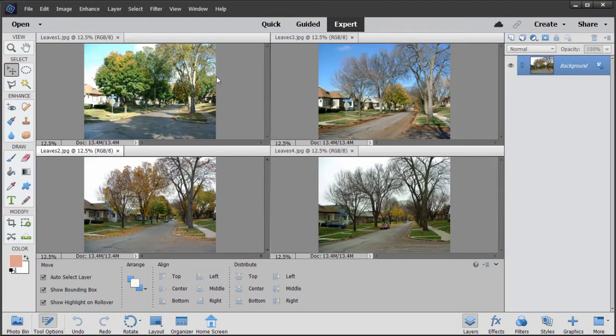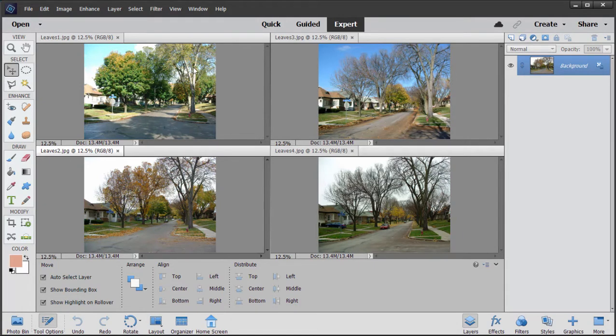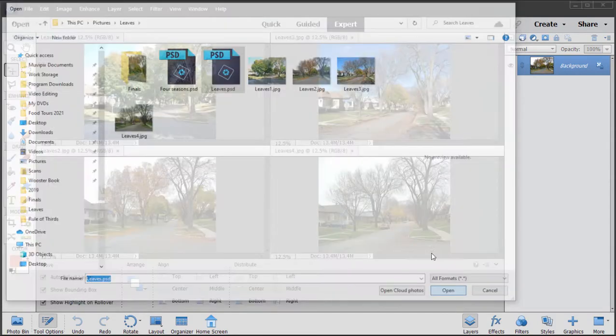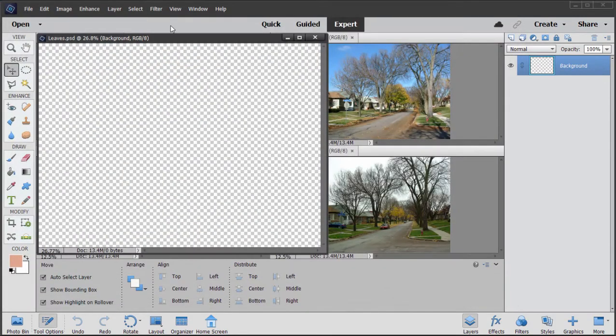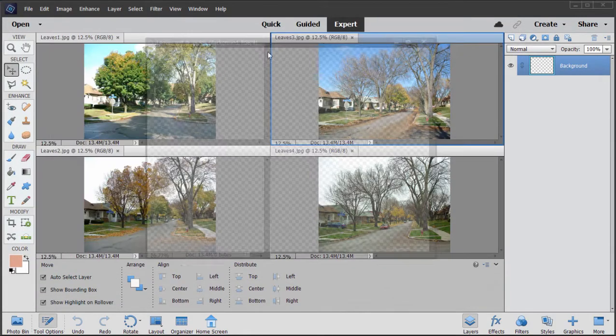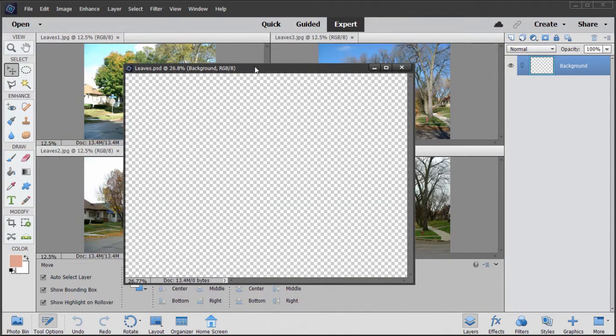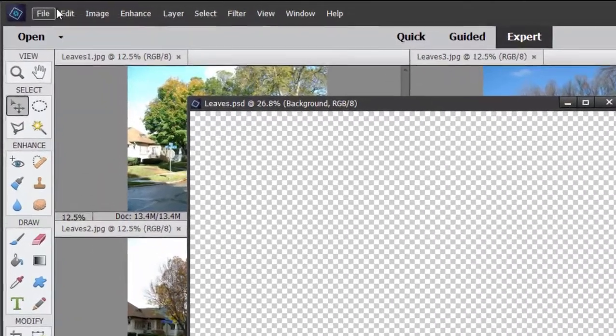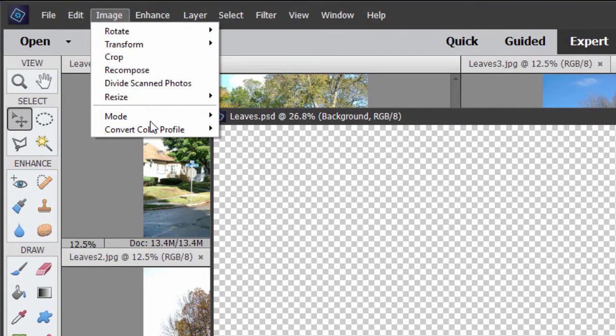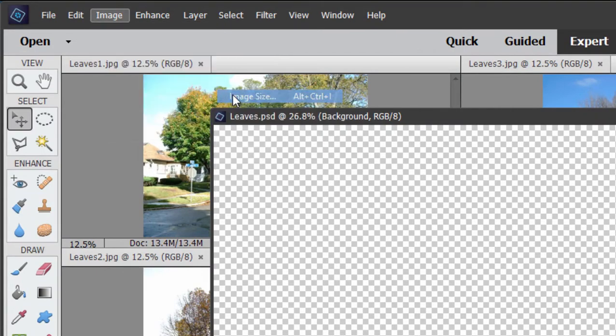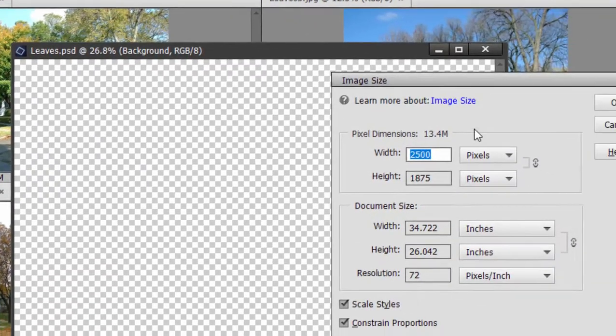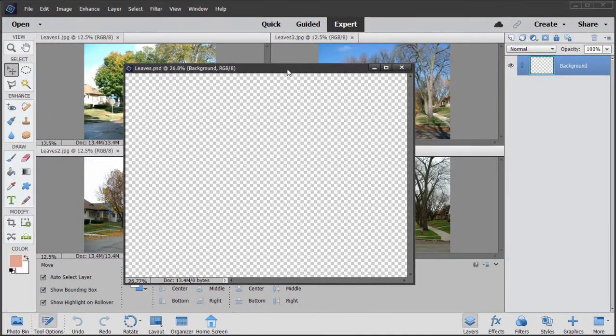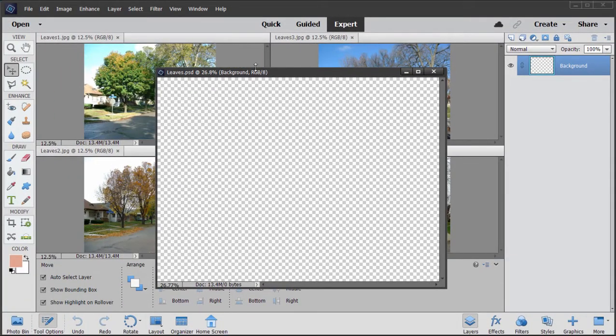Now in order to accomplish this, of course these pictures have to be perfectly lined up. The tree in picture one has to dissolve into the tree in picture two and so on and so forth. To do that what I've done is I've created a master document that I call leaves and it's just a blank document. These, by the way, every picture and this picture are all approximately the same size. So the image size here is 2,500 by 1875. That'll be perfect to fit in a high definition video project.